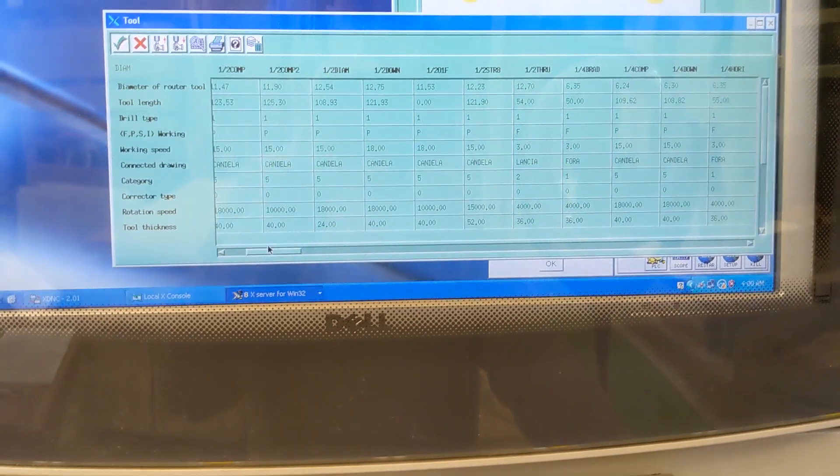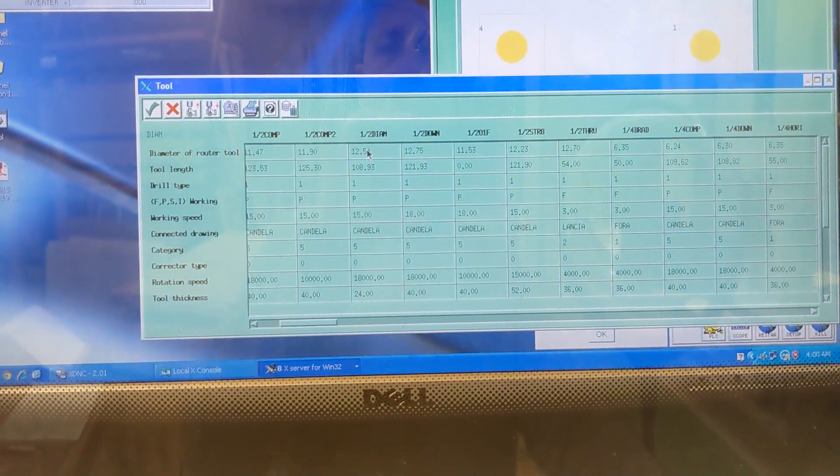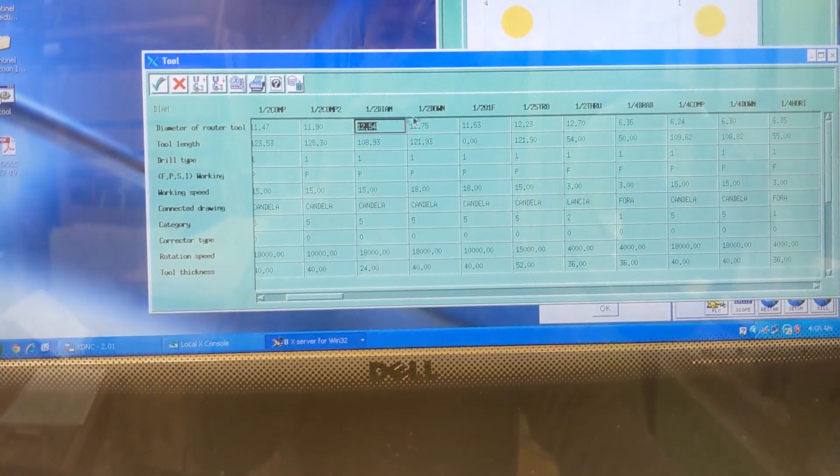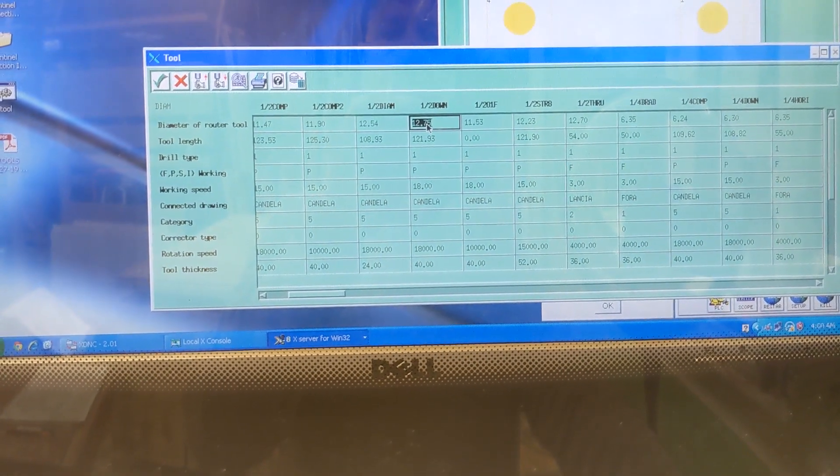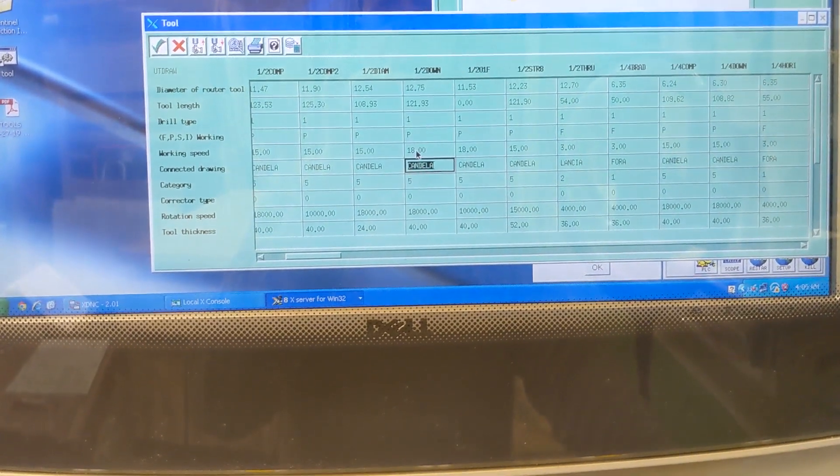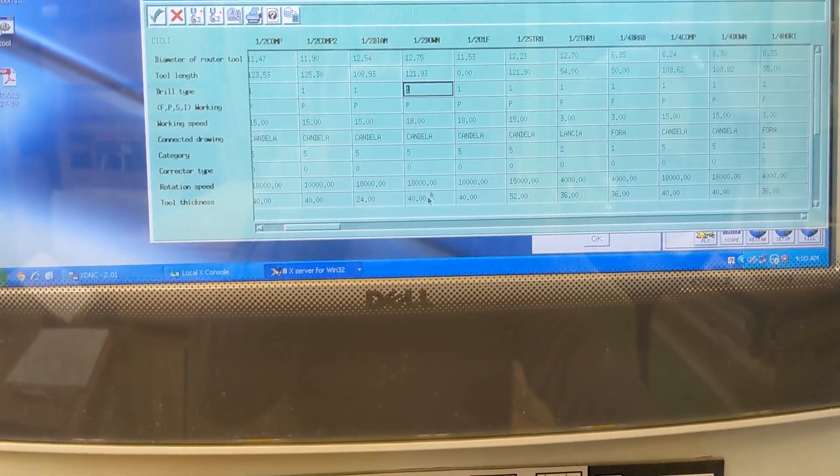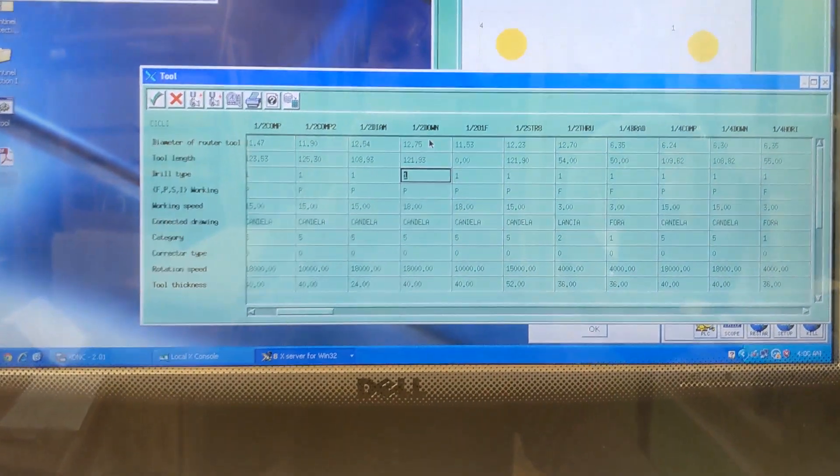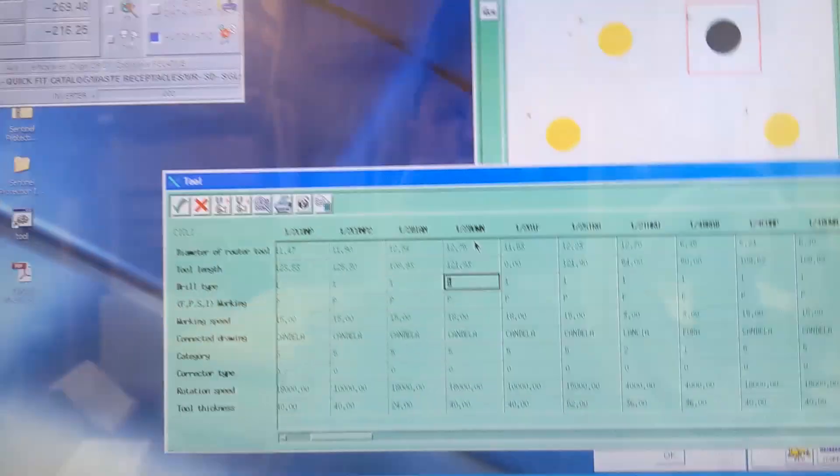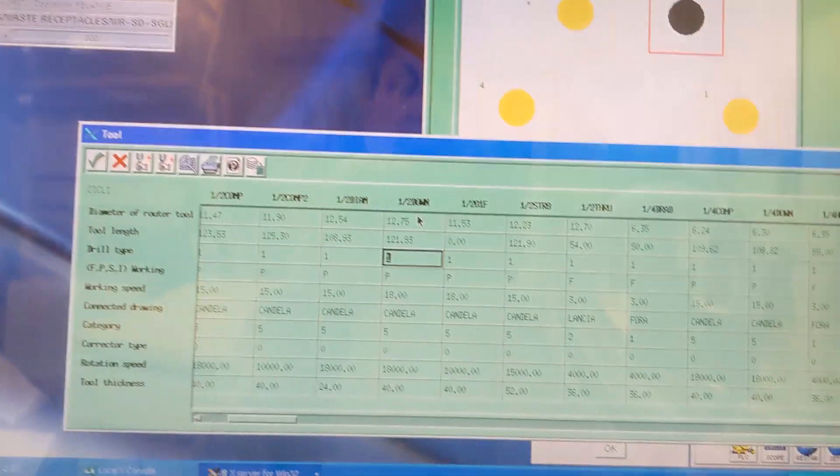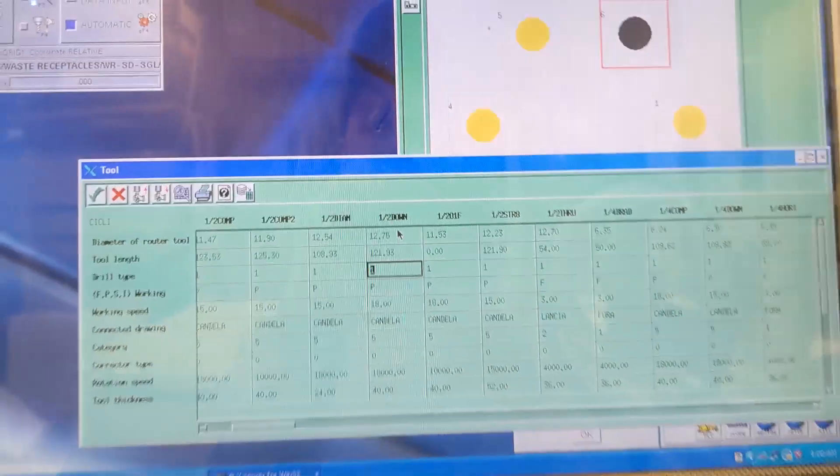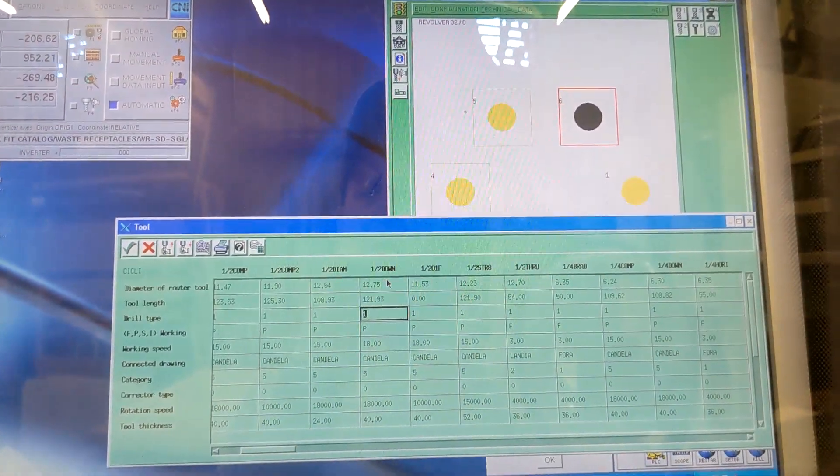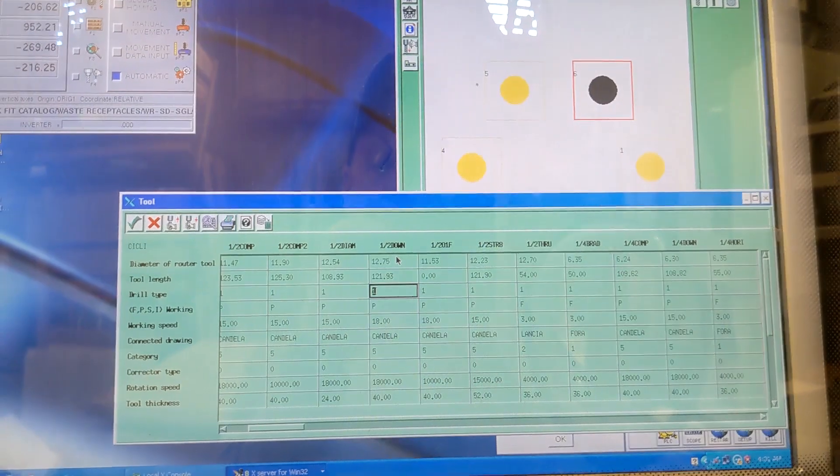Alright, so now we're on the one-half - oops, that's the wrong one. I'm going to click there. If I click anywhere in this column, that is the tool that is highlighted and that's the tool that the machine will set when we tell it to set the tool. So I'm going to back up here a little bit.